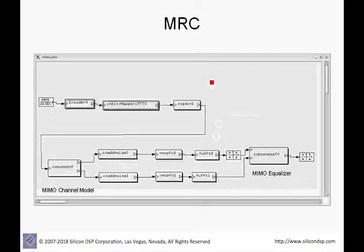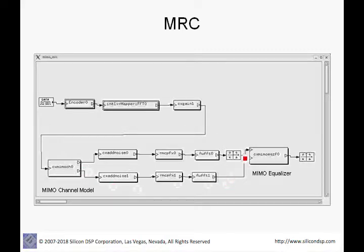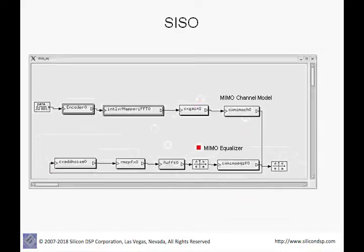Next we illustrate MRC (maximum ratio combining). There is only one transmitter, but at the receiver we have two receive chains. Both receive chains are combined to produce a single spatial stream. The blocks are the same; we simply added another receive chain to the SISO case to see how MRC can improve performance.